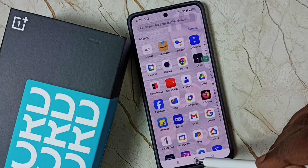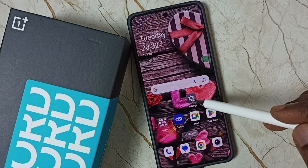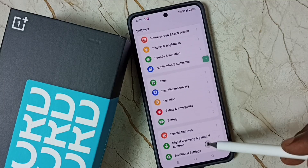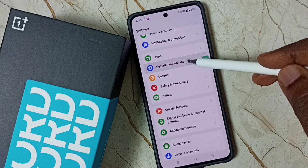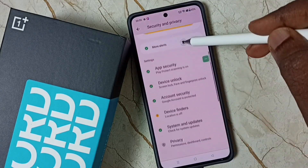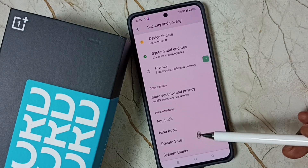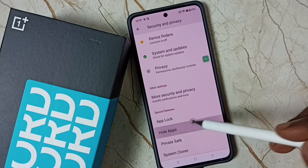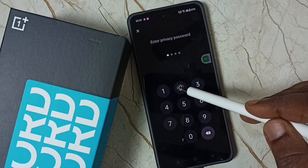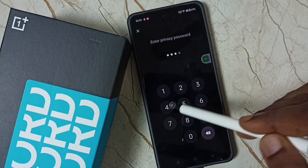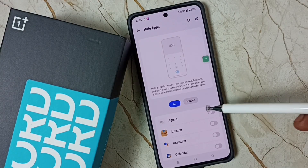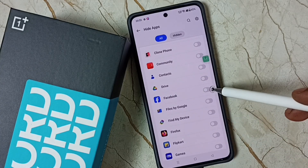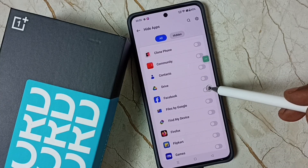Next I will show you how we can hide this app icon. Again, go to Settings and tap on the Settings app icon. Go to Security and Privacy and go down. This time we have to tap on Hide Apps. Then enter that privacy password. Here you can see a list of apps — from this list, again select Facebook.